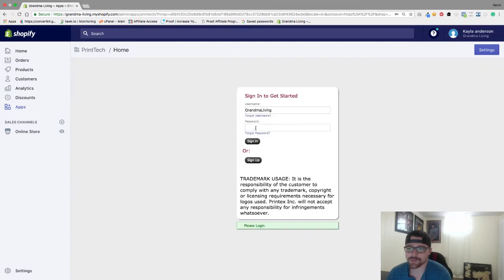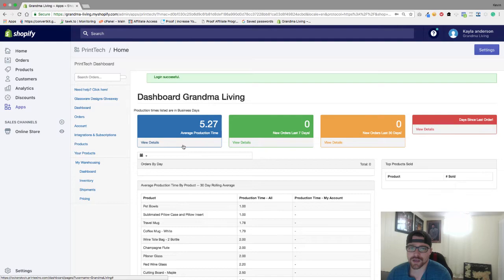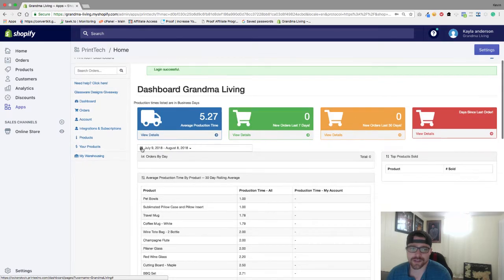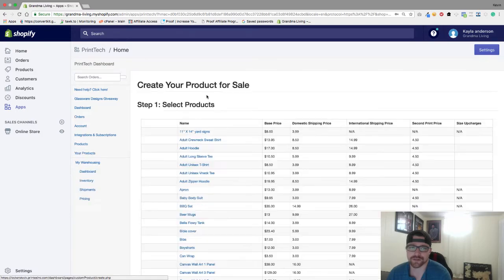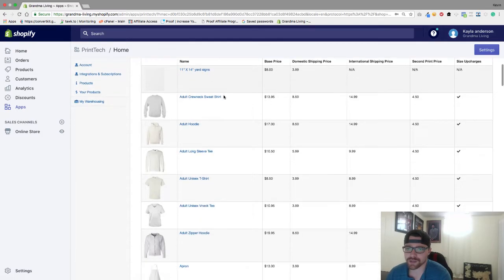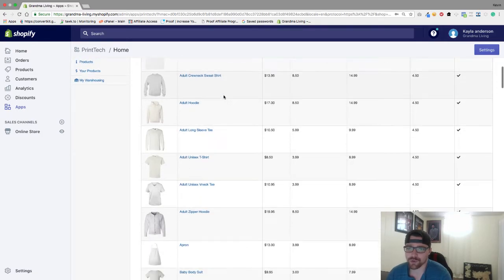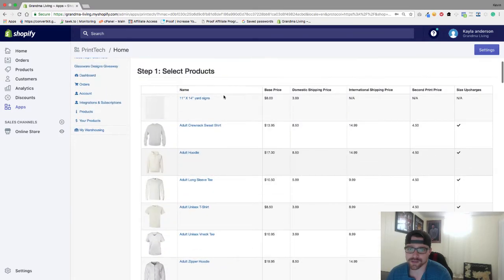Go to our dashboard, sign in, and now the next thing you want to do is go to your products and go to create new product. So for this example here we're going to do a cutting board.